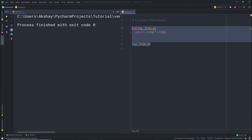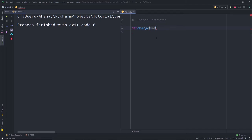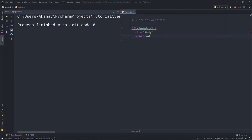Let me create one more function here. I'll create a function called 'change'. To create a function, I'm going to start with the def keyword, then specify the name — so I'll say 'change'. Here I'll add parentheses and inside them pass a parameter. I'll name it 'val'. Then I'll specify a colon to define the function block. Inside this function, I'm going to assign a new value to this parameter — so I'll say val equals 'daily'. Then I'm going to return it with return val.